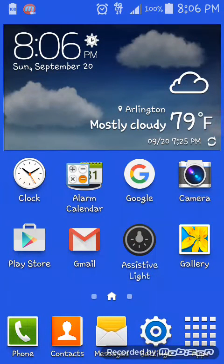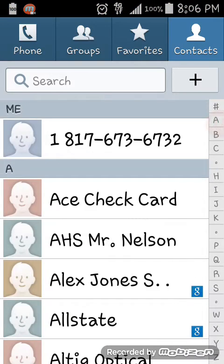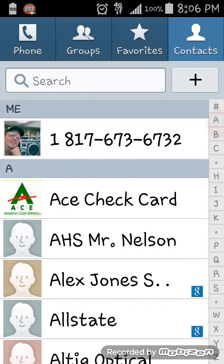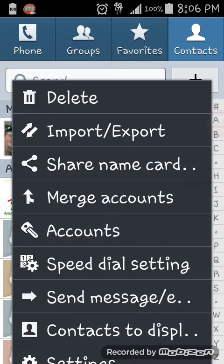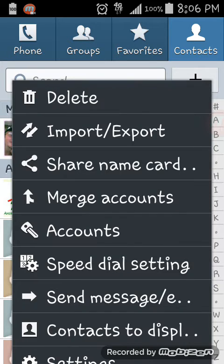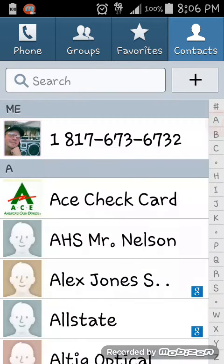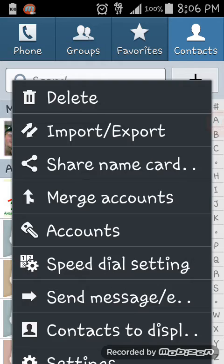Here's how to do a backup for your contacts. You go to your contacts, press the options button, and then select Import/Export.